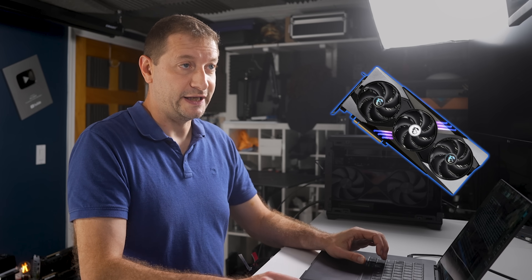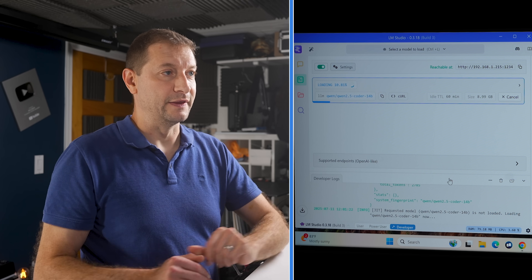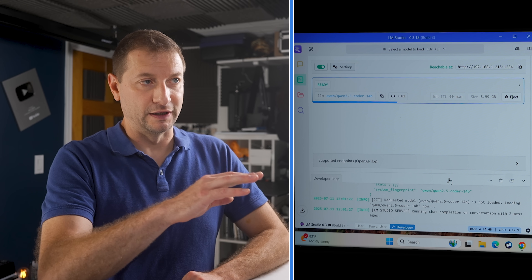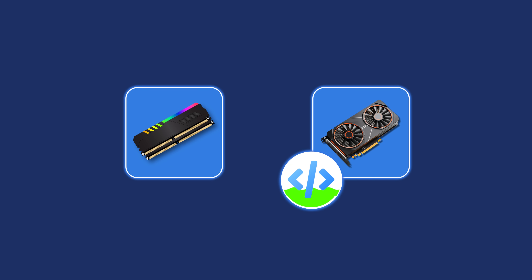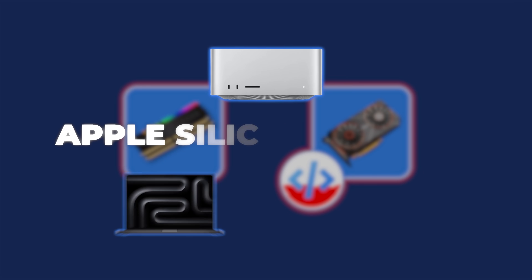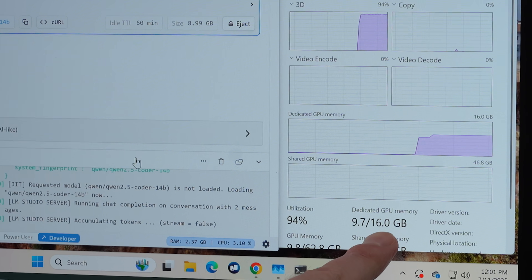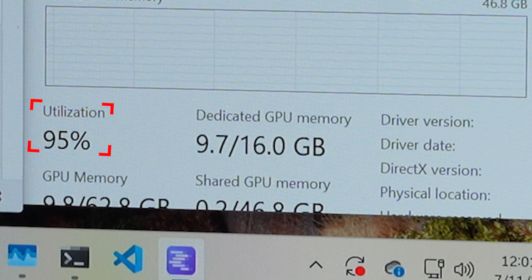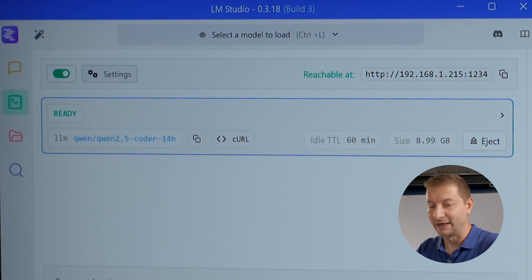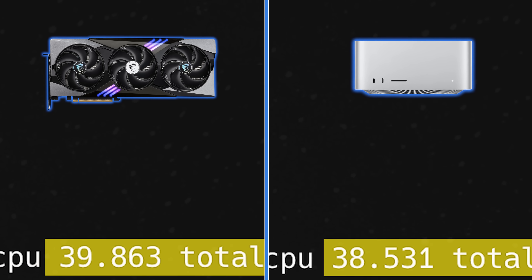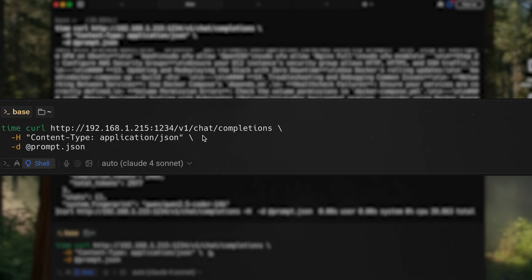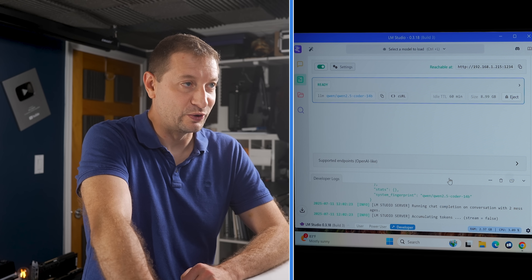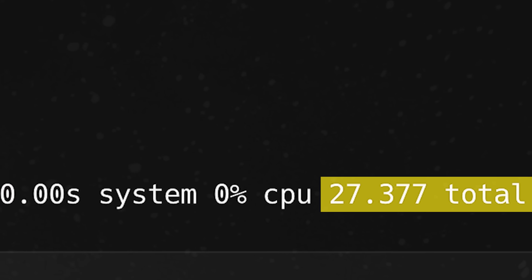Now let's do the RTX 5080 machine. Loading is a bit slower on Windows/Linux machines because it has to load the model into system memory first, then copy it to GPU memory — a step that's avoided on Apple Silicon. The card has 16 gigabytes of VRAM; we're using 9.7 of that, with 95% GPU utilization. Done: 39 seconds — one second slower than the Mac Studio. It's the load time. Running again with model already loaded: 27 seconds. Kind of embarrassing — the 5080 has higher bandwidth than the Mac Studio's 819.